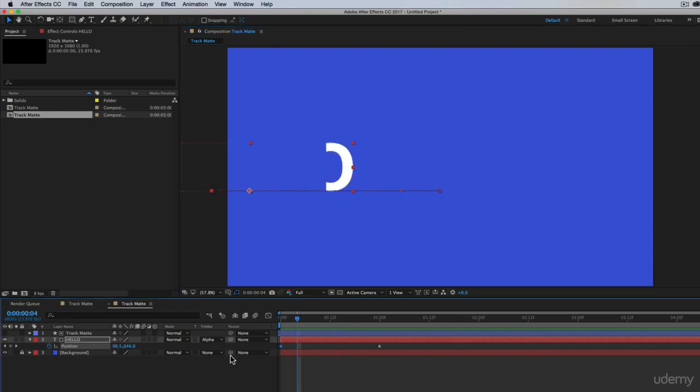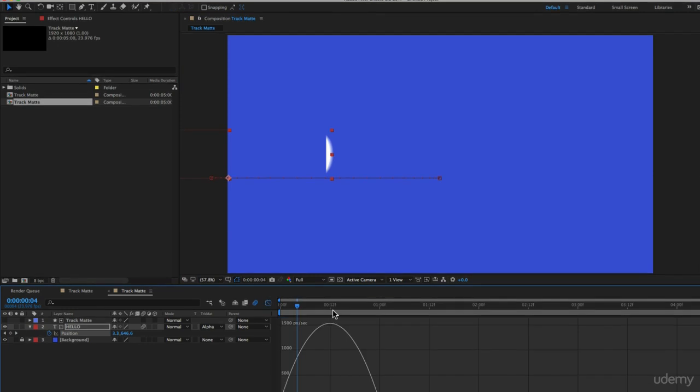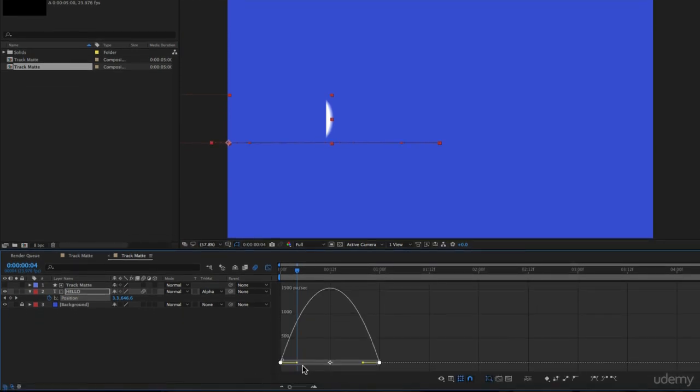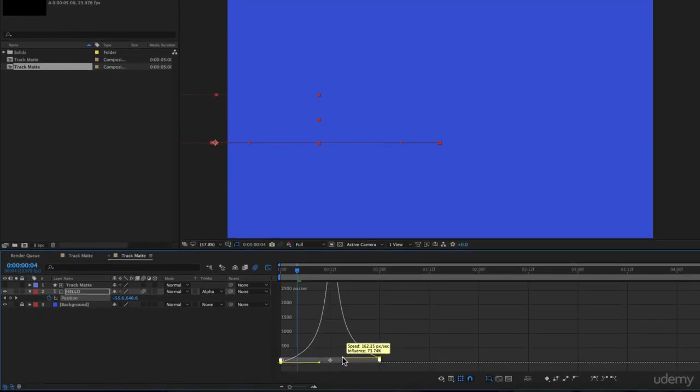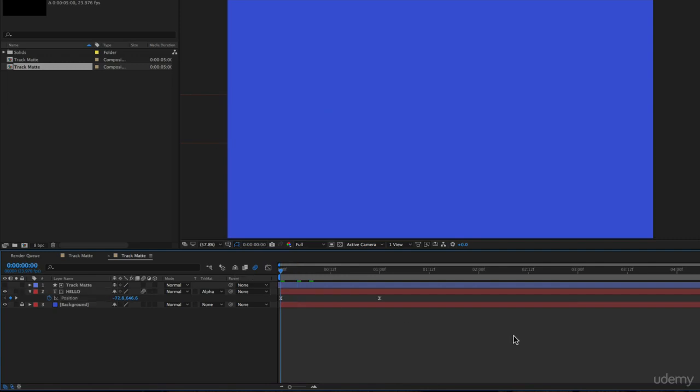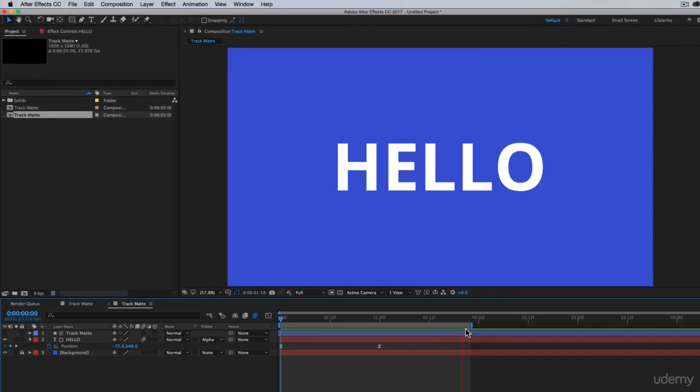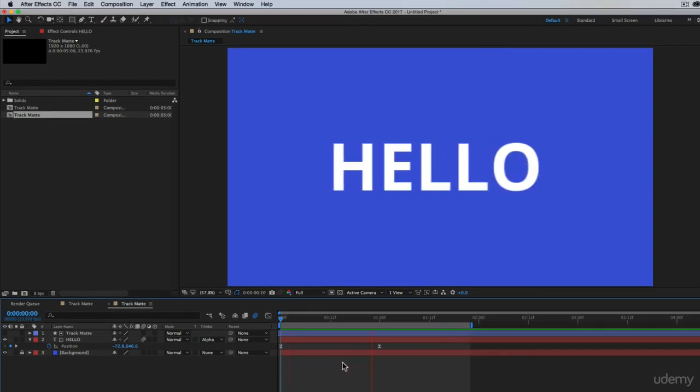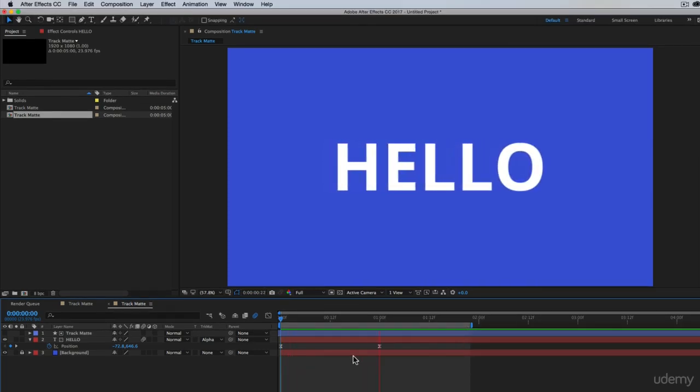Now we can play through and we have this text popping on. We can do our things like adding motion blur, enabling motion blur, F nine for easy ease, go into our graph editor, add our pop. You're all very accustomed to this. These are just the techniques that I use to make my animations look a little bit more dynamic. And so now you can see that text popping in.